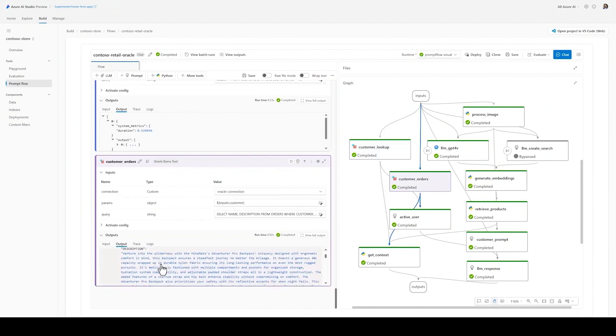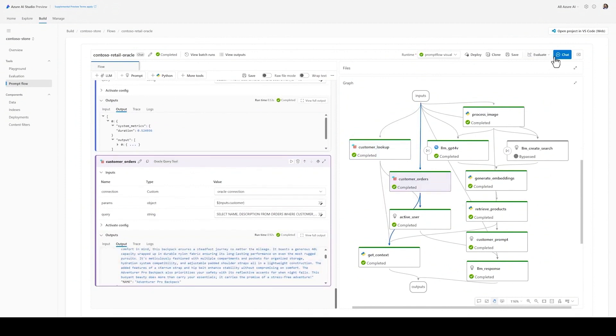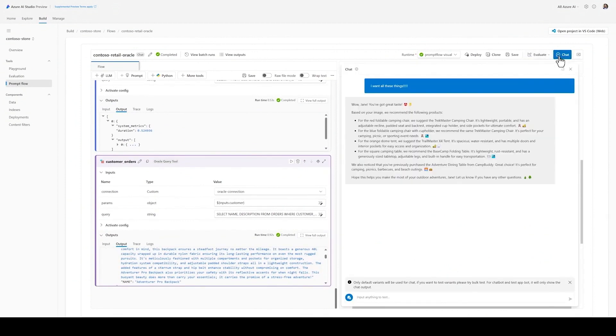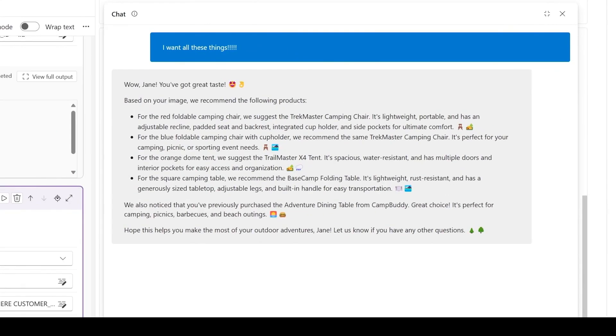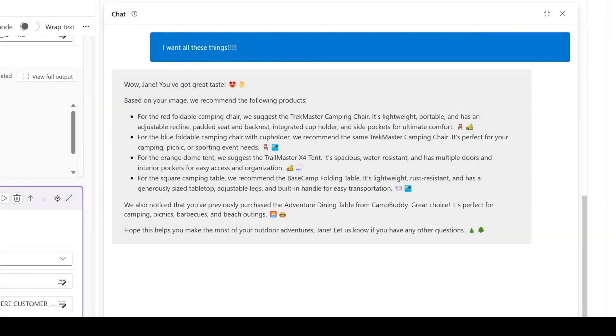Now, take a look at how the model responds with a more personalized and relevant answer for customers. It knows exactly who the customer is along with their previous purchases, and gives a very personalized experience when they interact with our website.